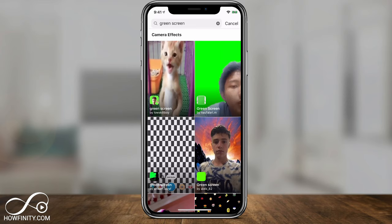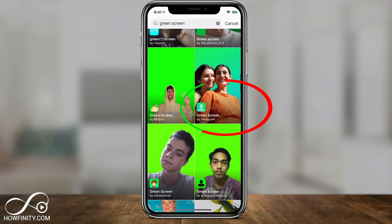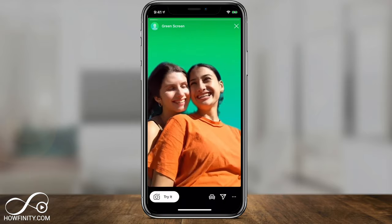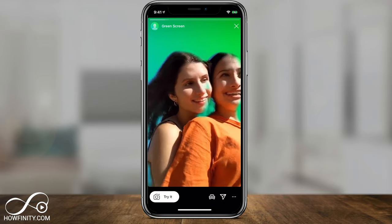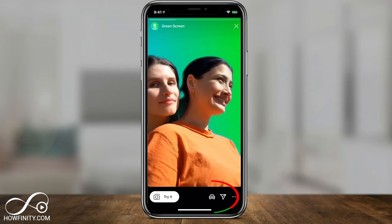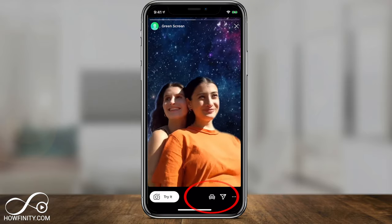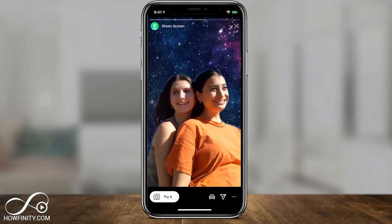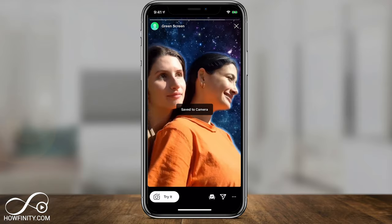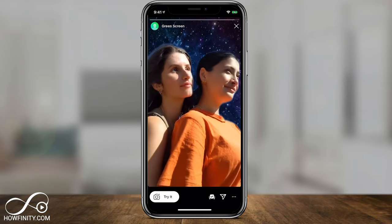You're going to see a lot of different green screen filters. A lot of these are user generated, but Instagram has its own. Look for one that says 'green screen by Instagram' — that's the one we want to find. Press it and you're going to press the download option to add it to your filters tab.